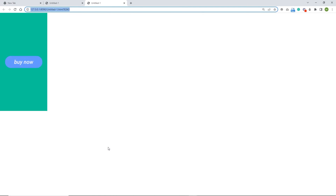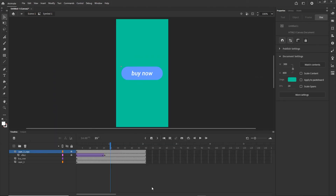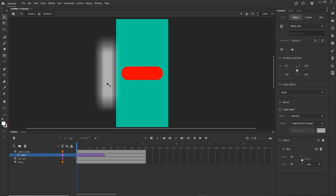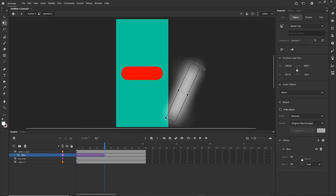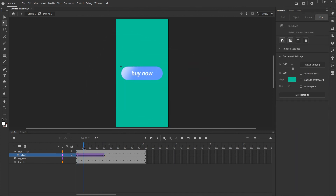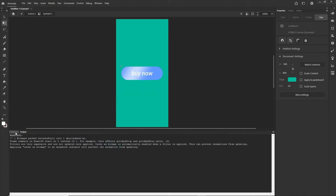I'll hit Ctrl+Enter to preview — the light animation loops over the button continuously. To refine it, I'll temporarily unlock the layers, rotate the blurry shape slightly on the first keyframe using Q, and adjust its position on the end keyframe so the animation moves at a slight angle. Then I'll lock the layers and preview again.